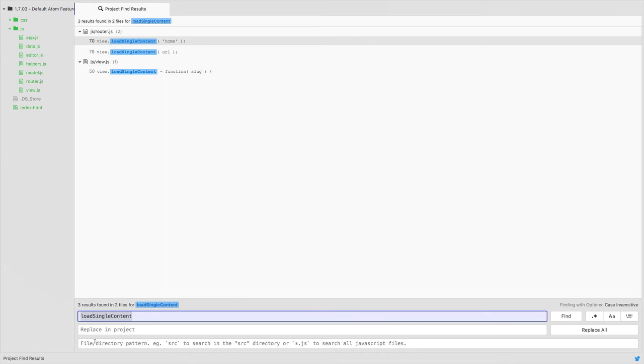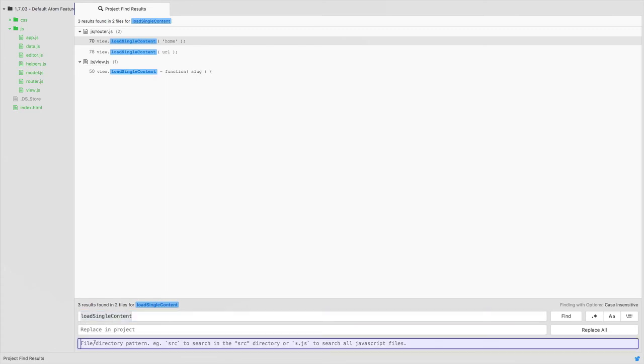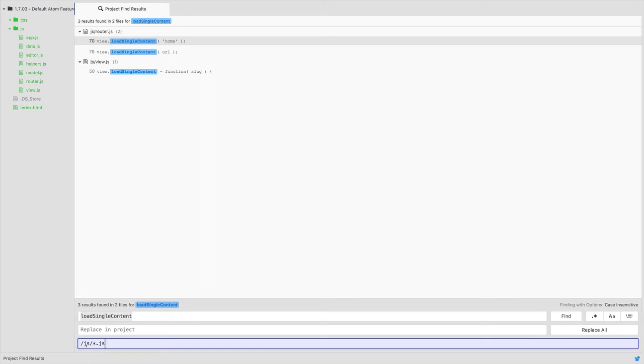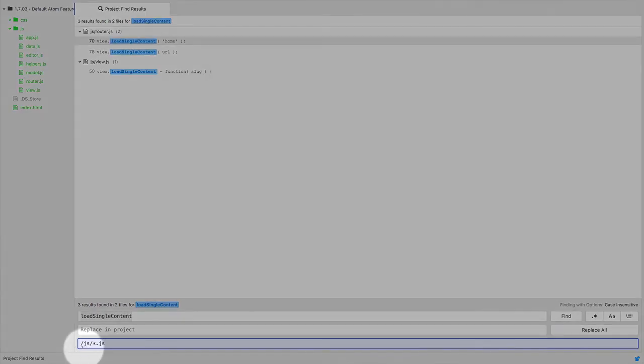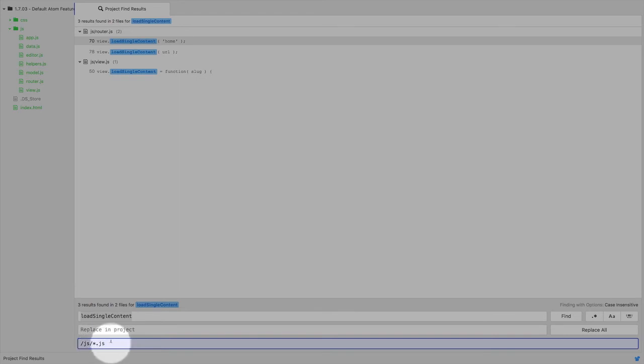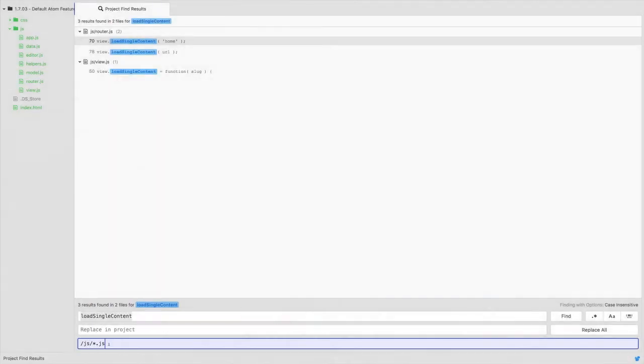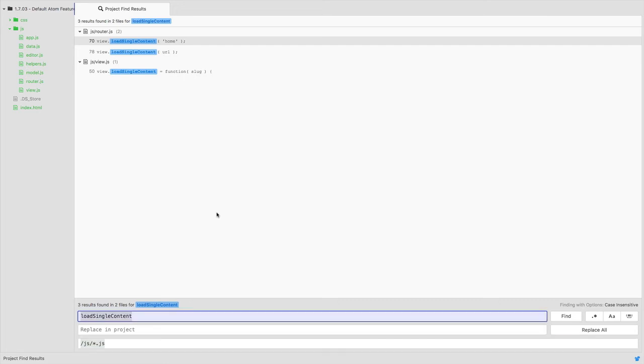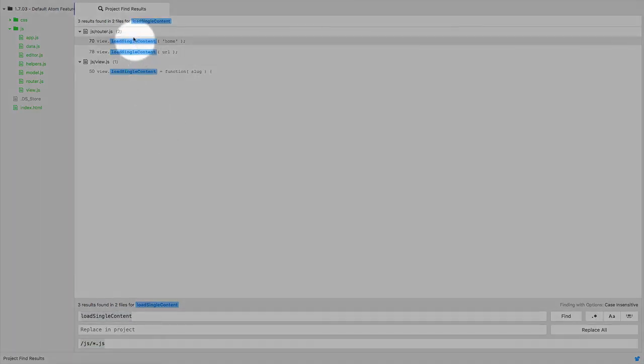Now if we only wanted to search through our JS folder we could do something like this which would mean okay search in my JavaScript folder for any file that has a name that ends in dot JS. Now this would accomplish the same thing but if you did want to get specific about where you were searching you could do that. So again that is Command Shift F to do a search through the entire project.